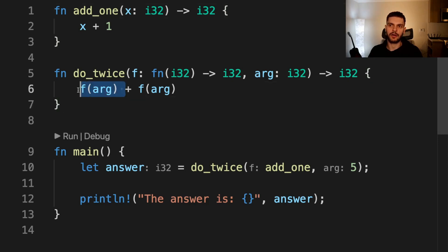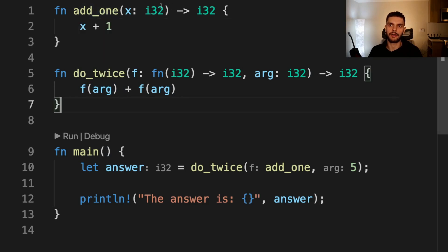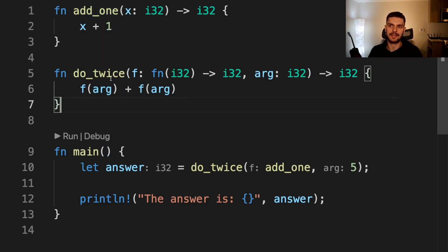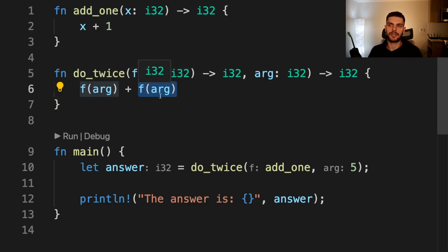Inside of do_twice, we're going to call f with our argument. So in this case, we're going to call add_one with the argument five, which is going to result in six. Then we're going to do that again. So we're going to have six plus six, which is going to equal 12. So in this case, the answer is 12.